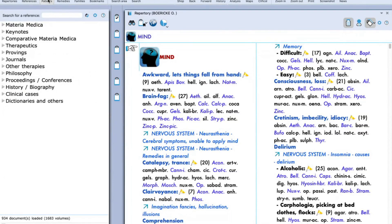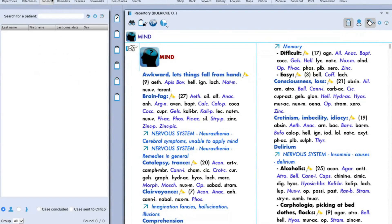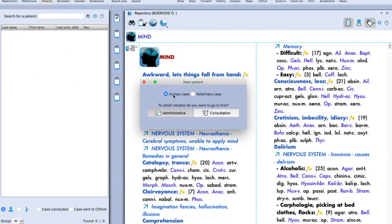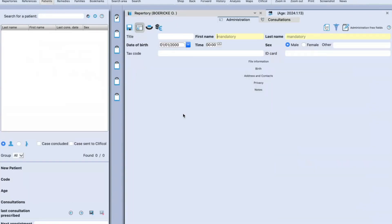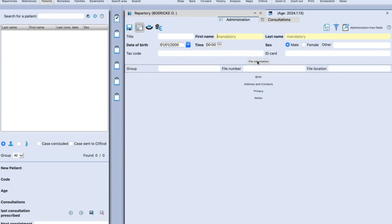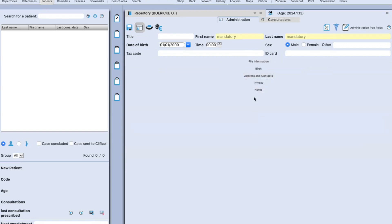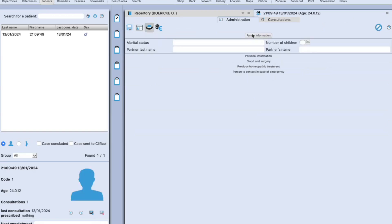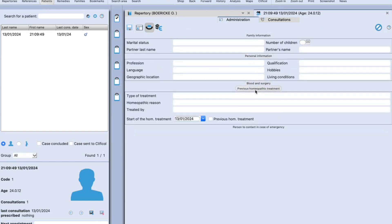Next to the reference icon, you can find the patient management icon — this is where you can store your patient data. If you wish to create a new patient file, click on the downward key and click on 'create a new patient.' A window will pop up asking if it is a human case or a veterinary case. Then, like any hospital or clinic, you can update the administrative information and go into the consultation field to update the case. You can also update family information, blood, surgical path, previous homeopathic treatment, and create invoices in the software.